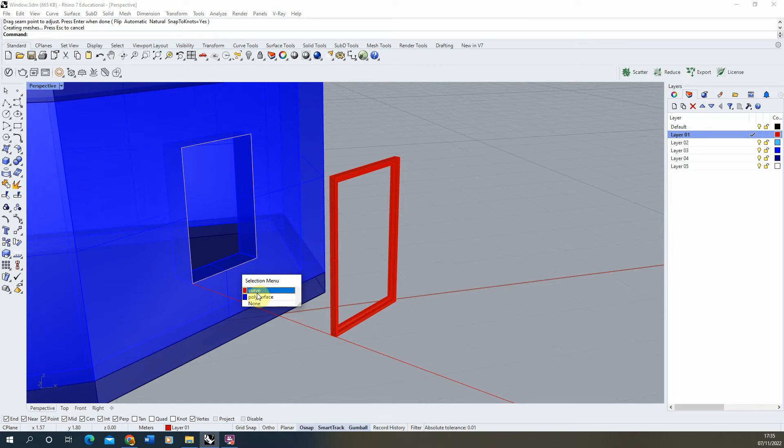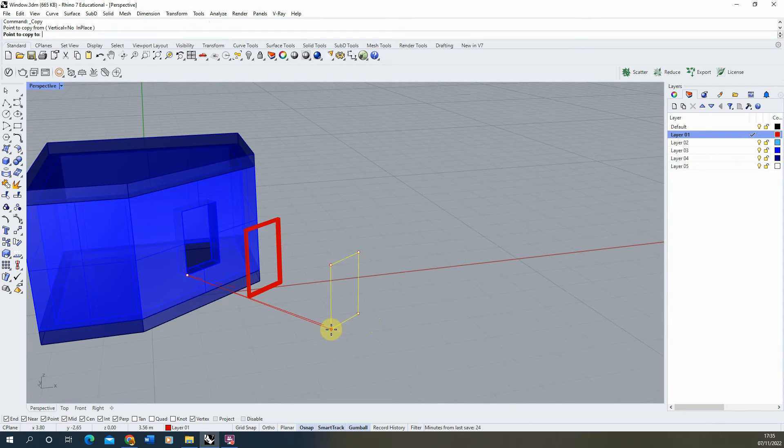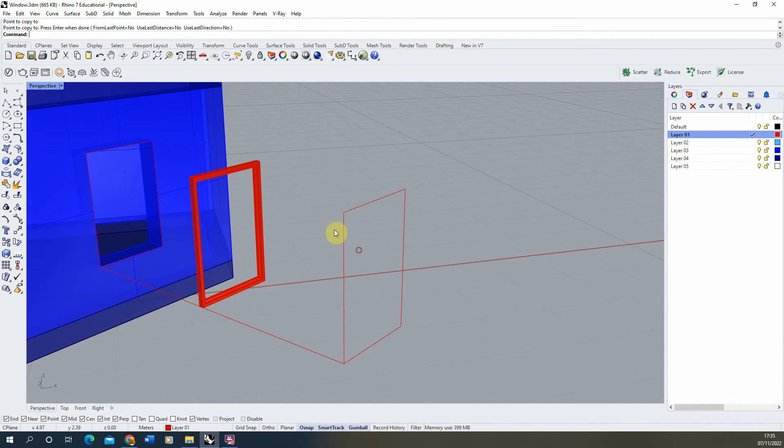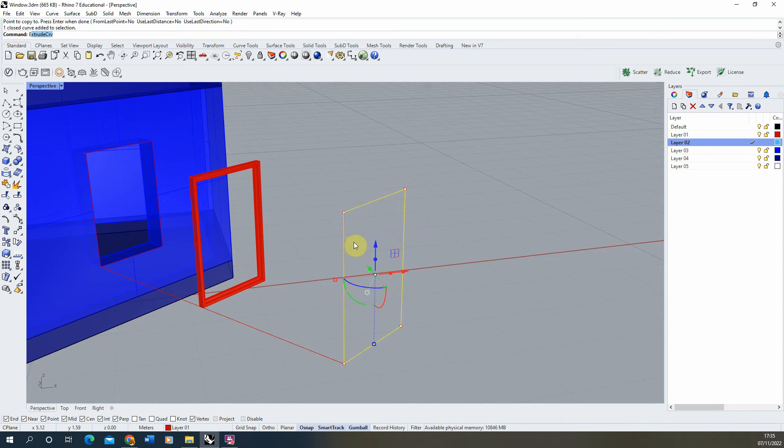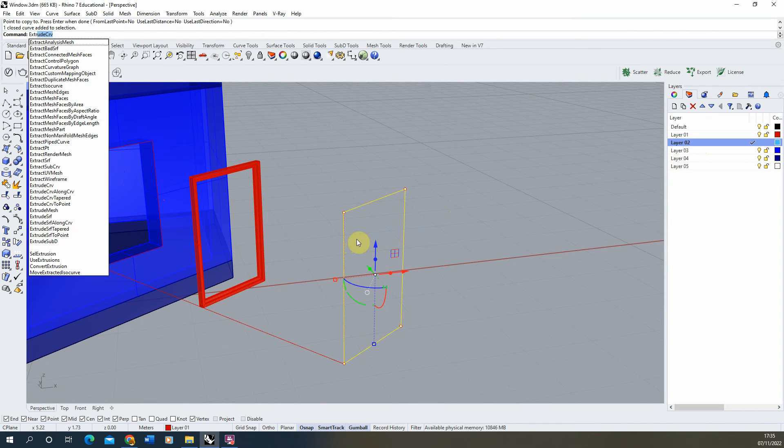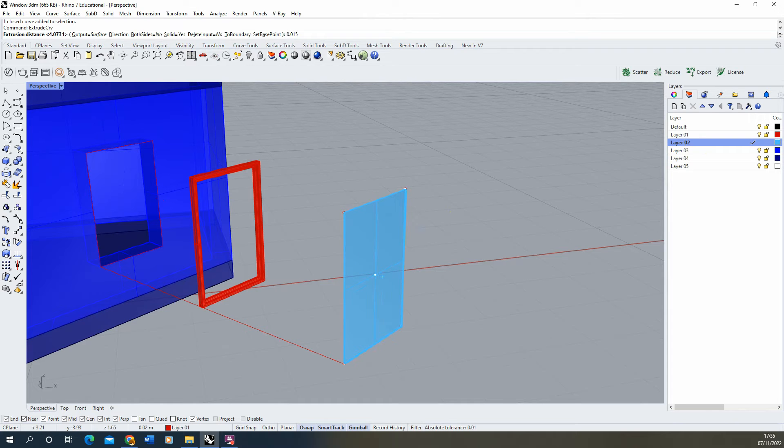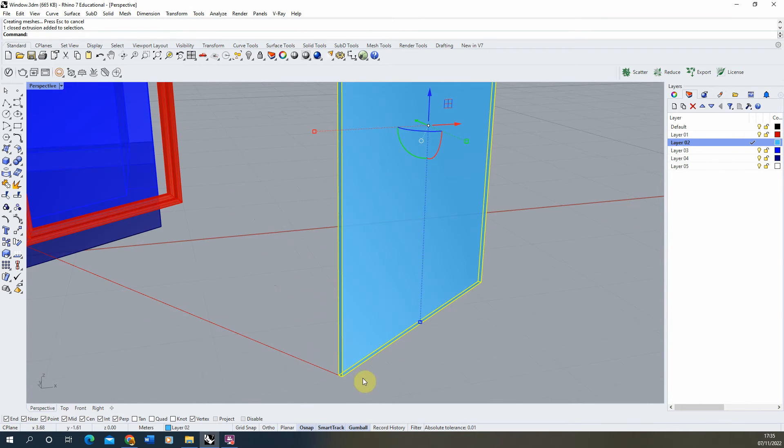From there we're also going to make the glass piece. To do that we're just going to copy this piece out again to the end of my line. We'll use a new layer for the glass and we'll just extrude this out as a 15mm thick piece of glass.